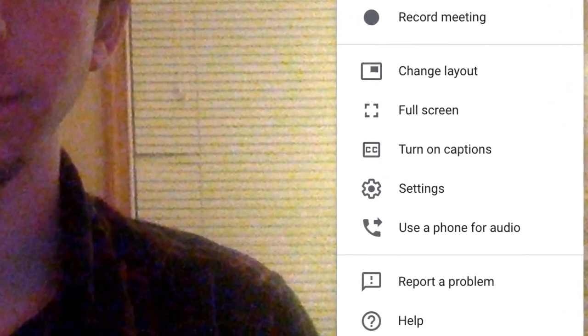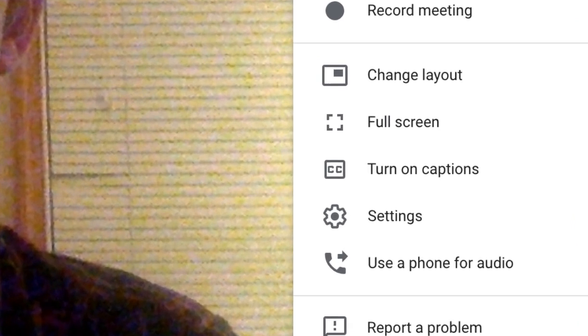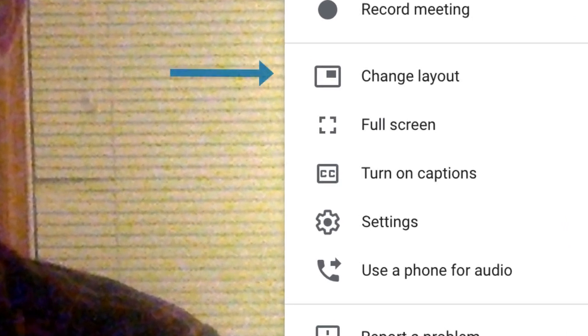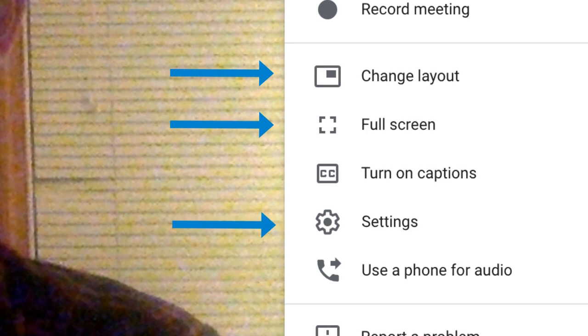The more options tab will also allow you to change your screen layout, view the meeting in full screen mode, and adjust speaker, microphone, and camera settings.